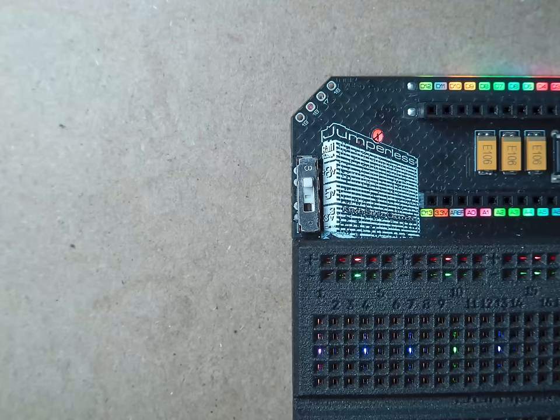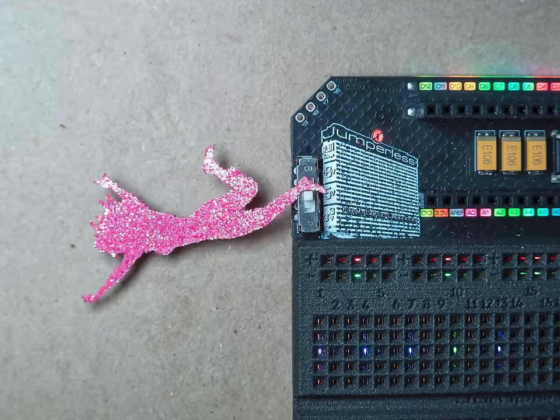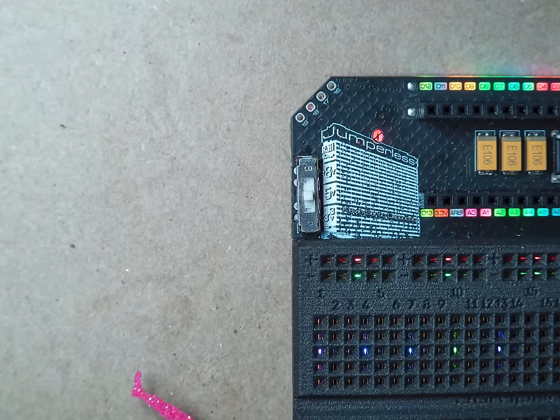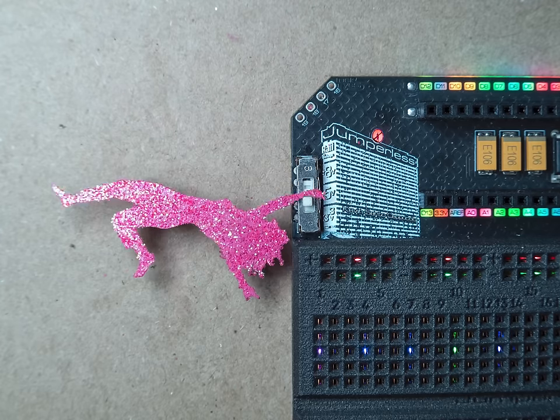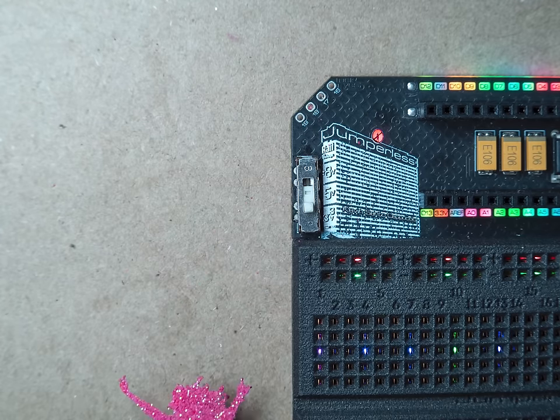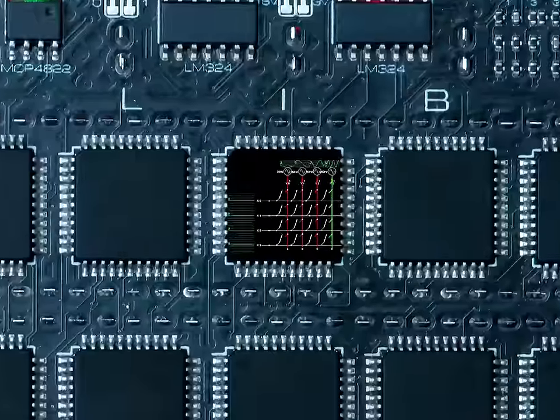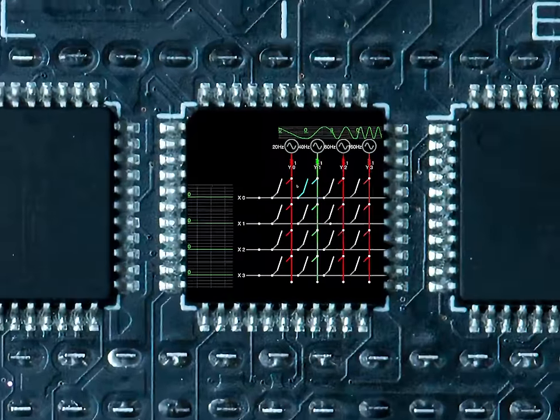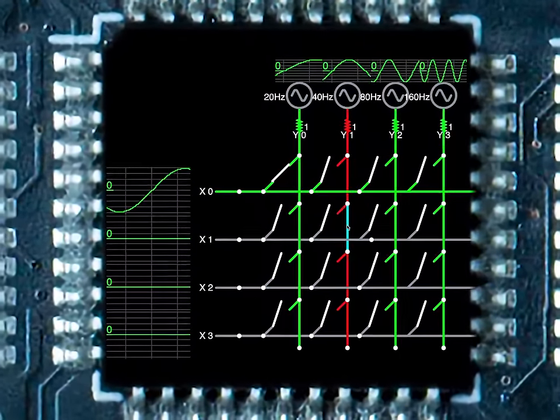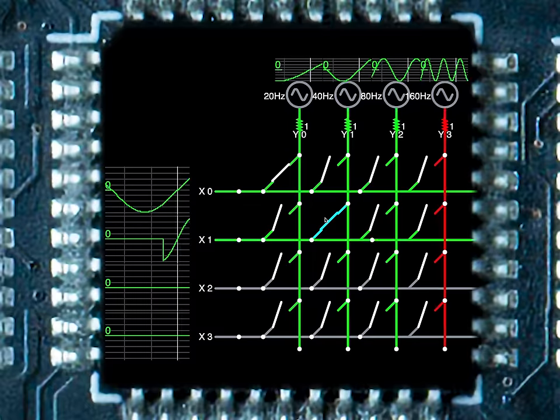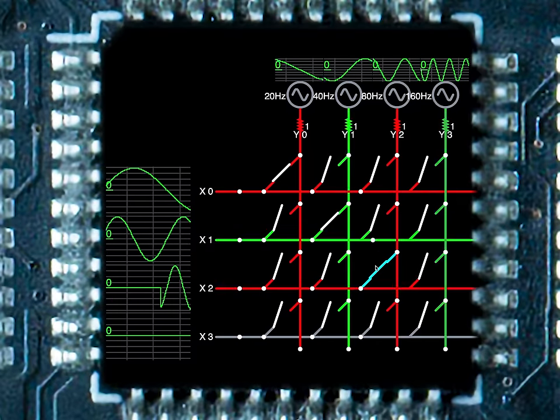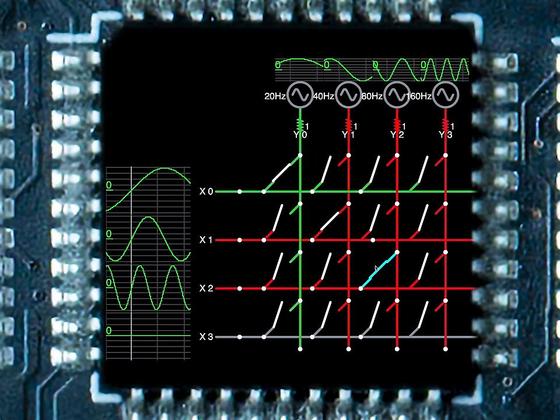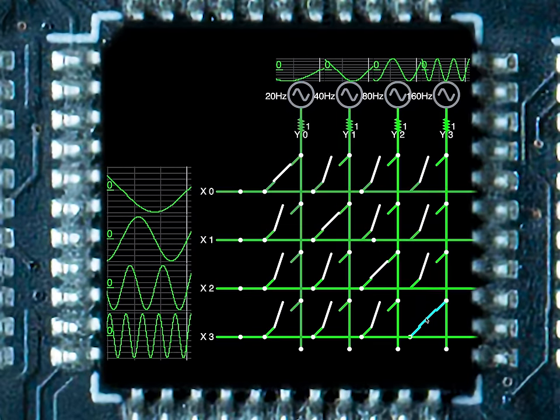Need some power? Jumperless has you covered. The breadboard's power rails are selectable between 3.3, 5, and plus minus 8 volts with a slide switch. It's not faking it either. These are your actual signals moving around through CH446Q analog crosspoint switches. Each connection can pass plus minus 9 volts at 50MHz, and are tested up to 100mA.